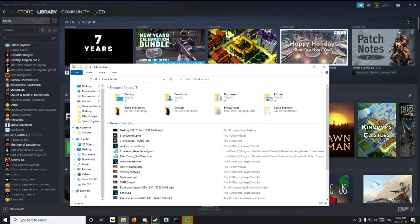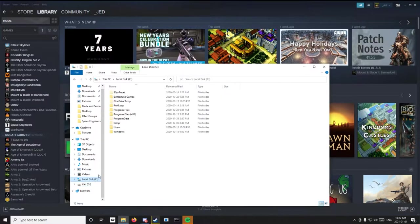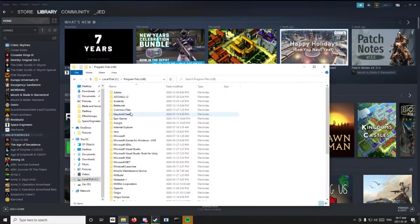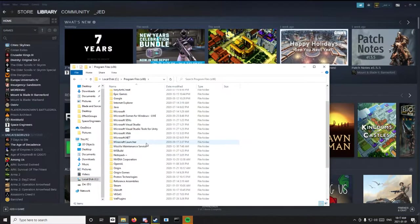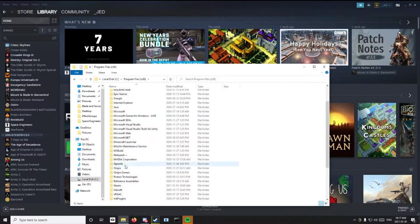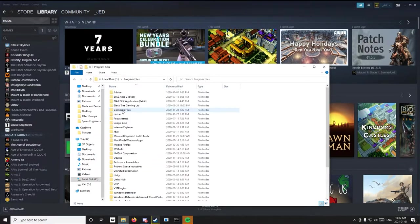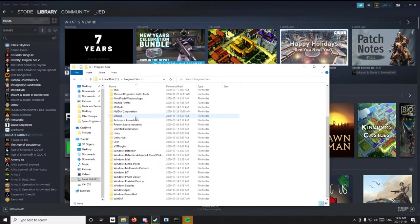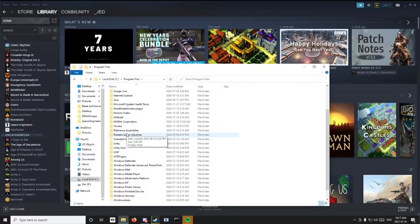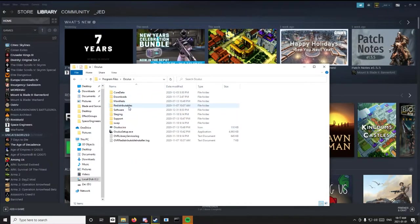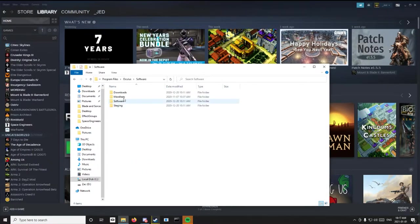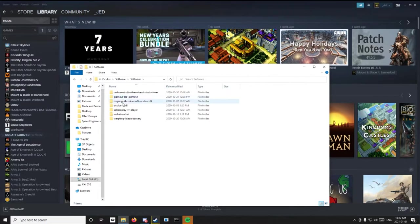Basically, so once you, if you have it on Oculus, you'll want to go to your Program Files x86. Sorry, just Program Files, and then you'll want to go to Oculus, and then Software, Software again.